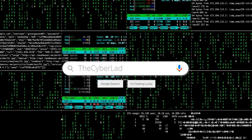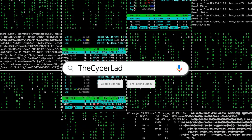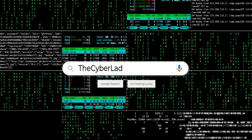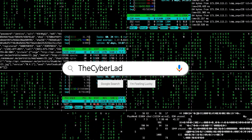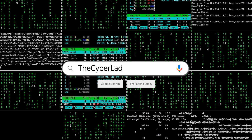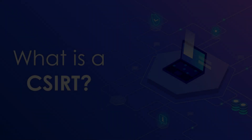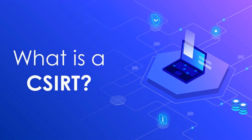Hello guys, welcome to my YouTube channel TheCyberLad. This is Sani Israel Mailabathila. In this video I would like to explain you all about what is CSIRT. Let us know what is CSIRT.